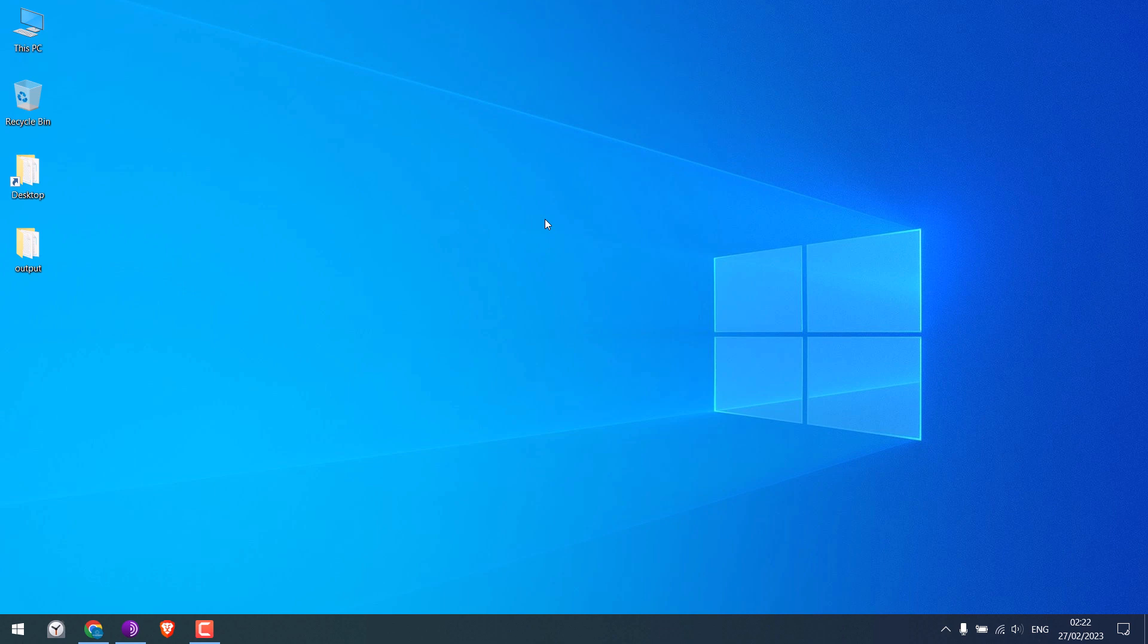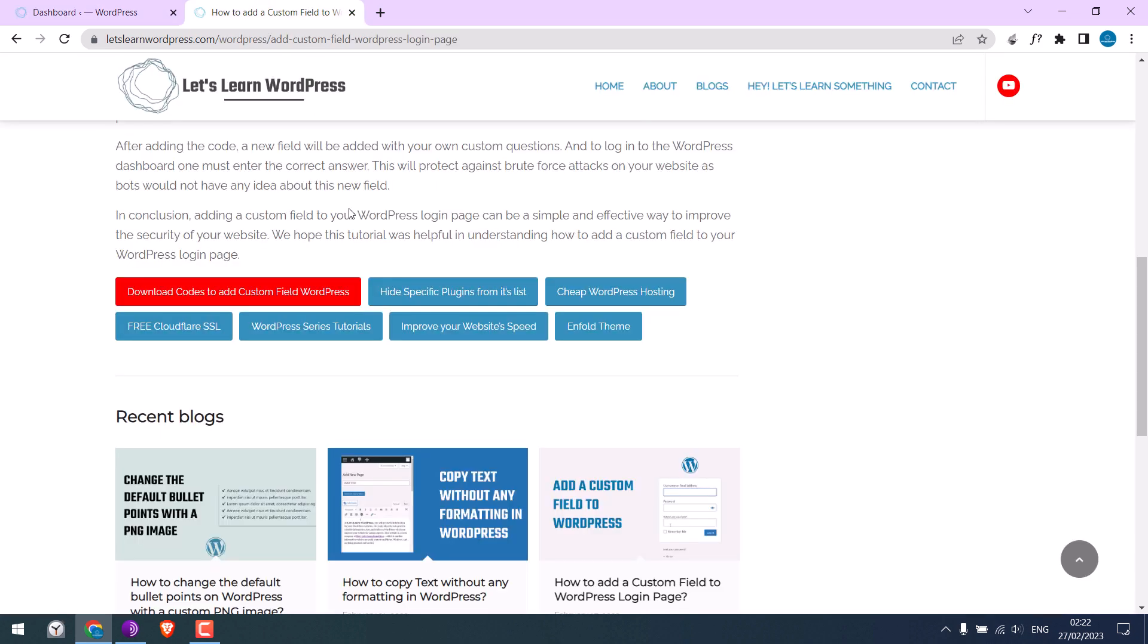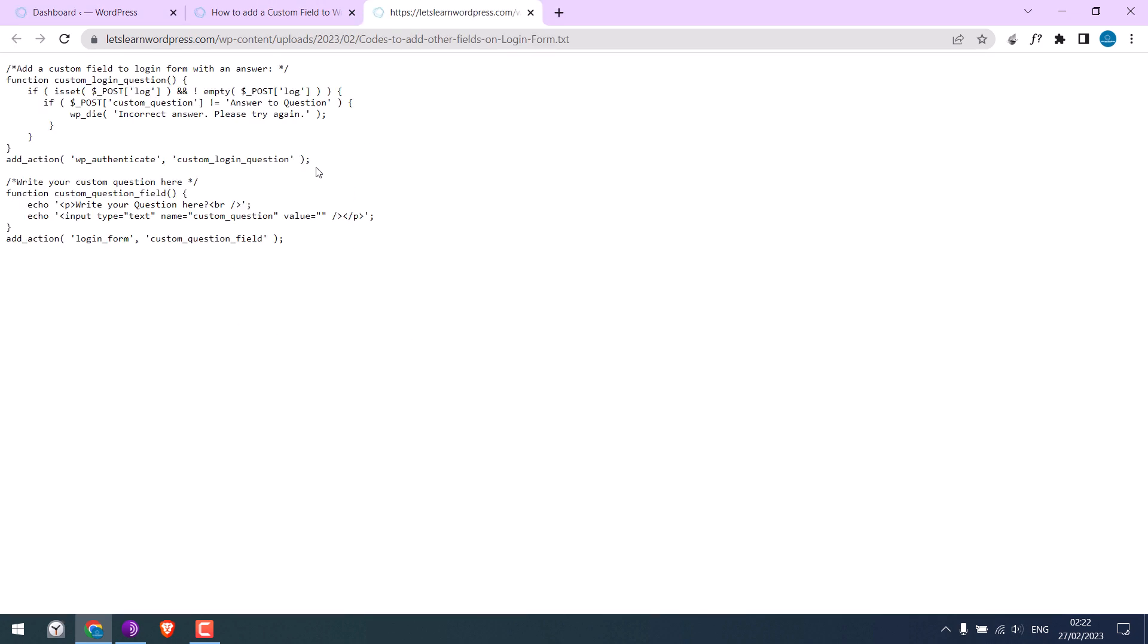For that, we need to log into our WordPress. We are already logged into our WordPress dashboard. For this video, we want to use this code. It basically adds another box on the login page.